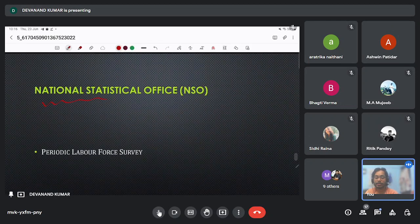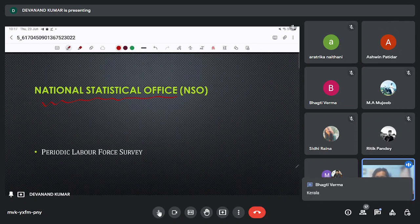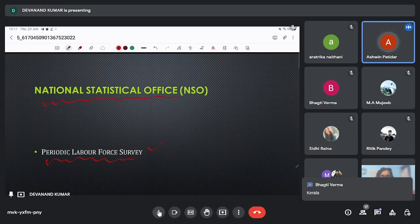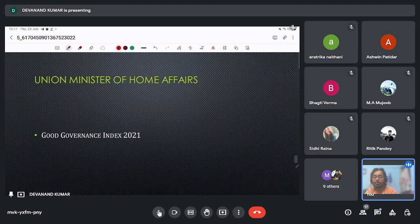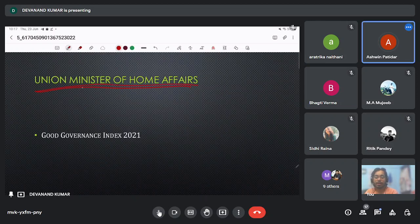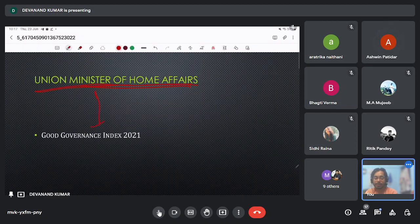The National Statistical Office (NSO) releases the Periodic Labour Force Survey. The Union Ministry of Home Affairs releases the Good Governance Index. Good Governance Day is celebrated on 25 December, on the birth anniversary of Atal Bihari Vajpayee.